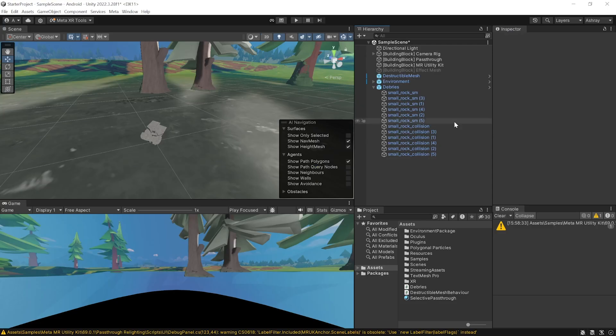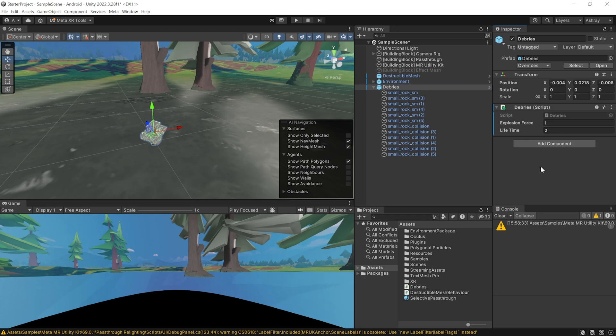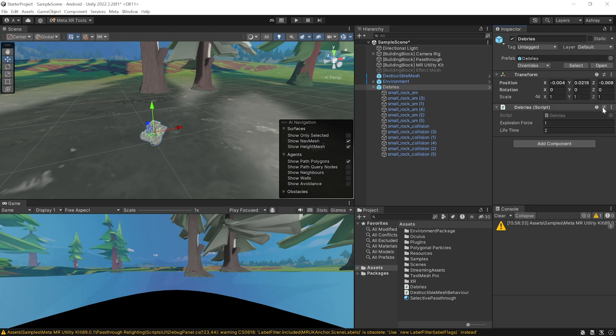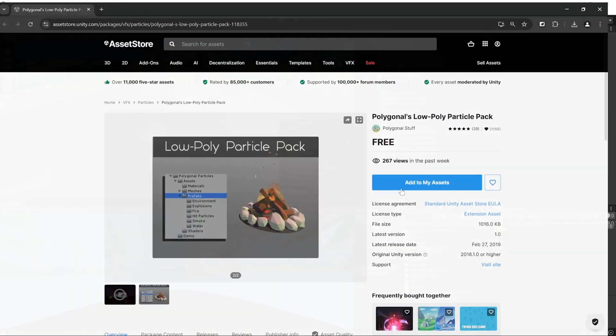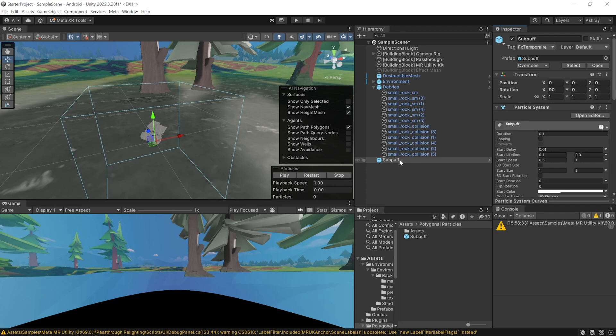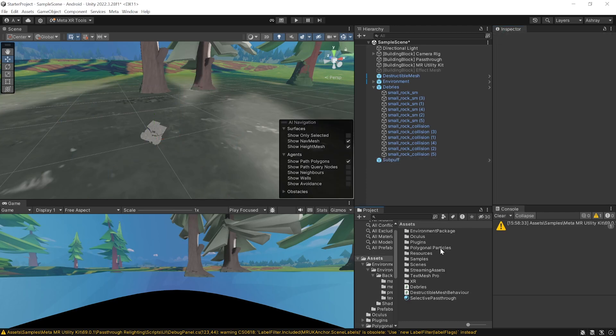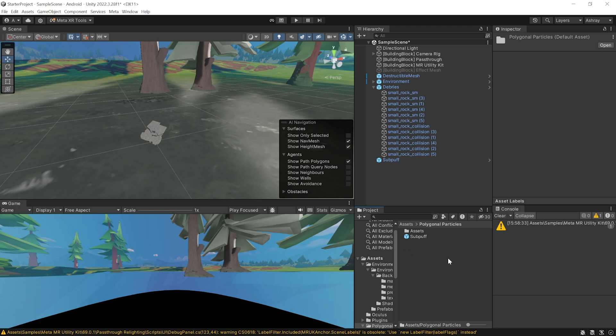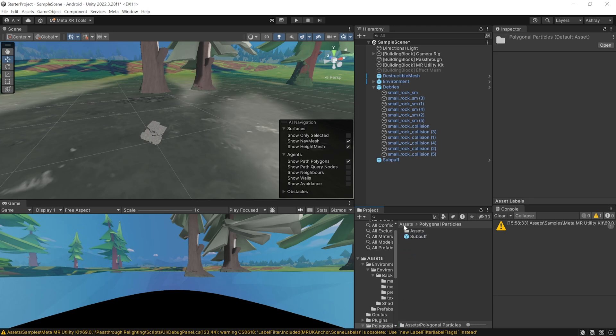So, going back to Unity, you can select the debris game object and add the debris script to it. Then, make sure to click on overrides and apply all. Next, for the particle effects, I downloaded the polygonal low poly particle pack from Unity asset store. You can find the link below and I modified this particle as per my requirements. Now, you can find this by navigating inside asset sub polygonal particles and we have the prefab here.